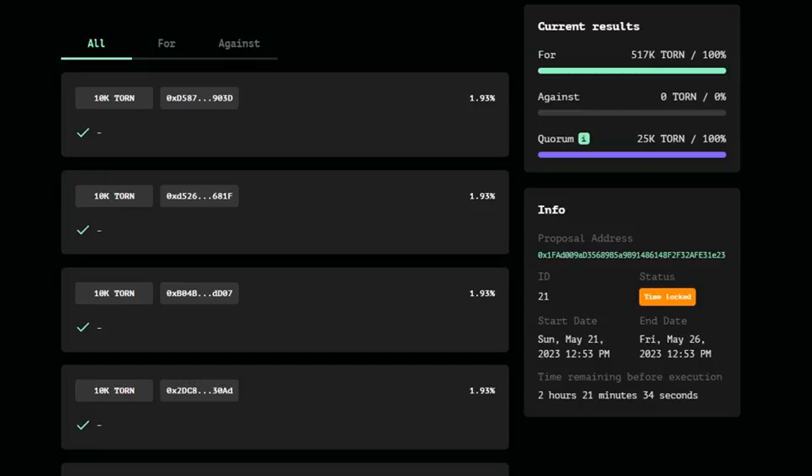The governance token holders of Tornado Cash will soon regain control over the protocol's operations, thanks to an unexpected proposal put forward by the attacker.